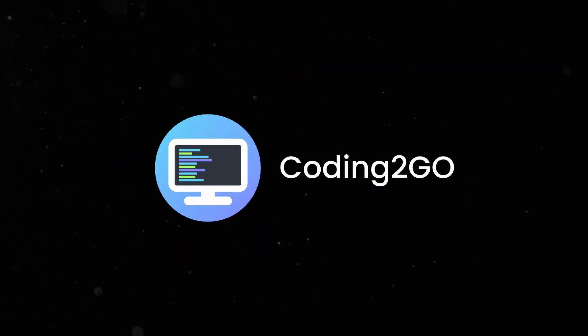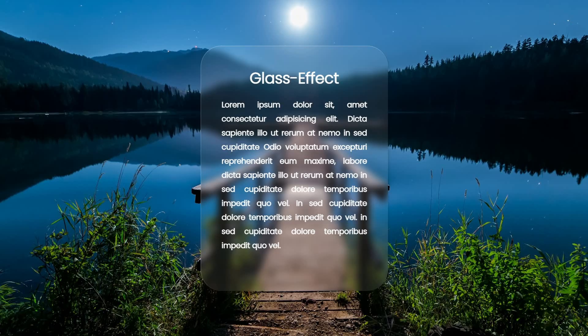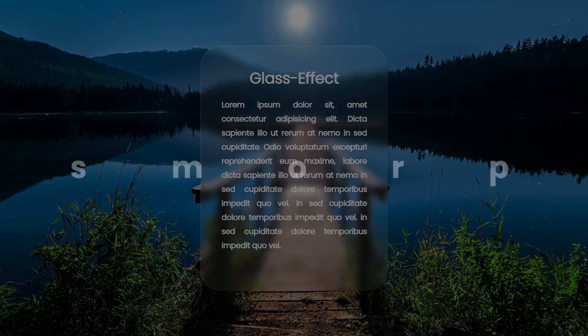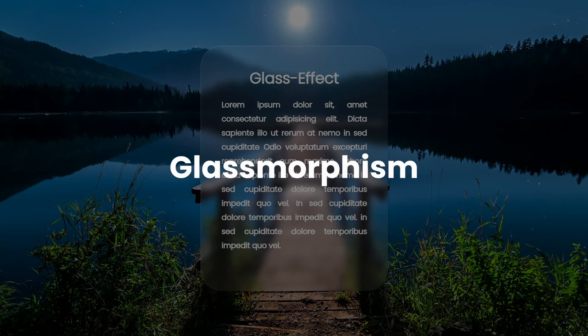Hello there, this is Coding2Go and in this video I will show you how you can create the impression as if your website was made of glass. This is called GlassMorphism.